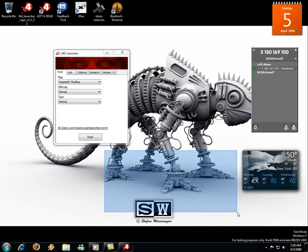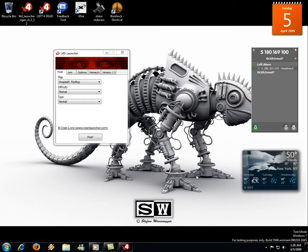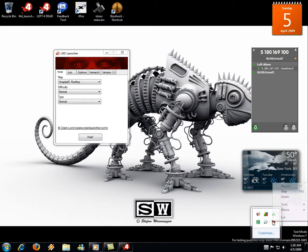If you want more information about the in-game installation — what you have to do inside the game — you can watch my 'How to Play Left 4 Dead with Hamachi Part 2,' coming the next day.